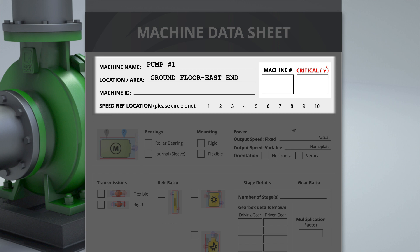If there is a unique identifier for the machine, that can go in the Machine ID field. Machine number is used to order the number of machines in a route. Critical can be checked if the machine would require a planned stoppage to repair or to set priority on a route.